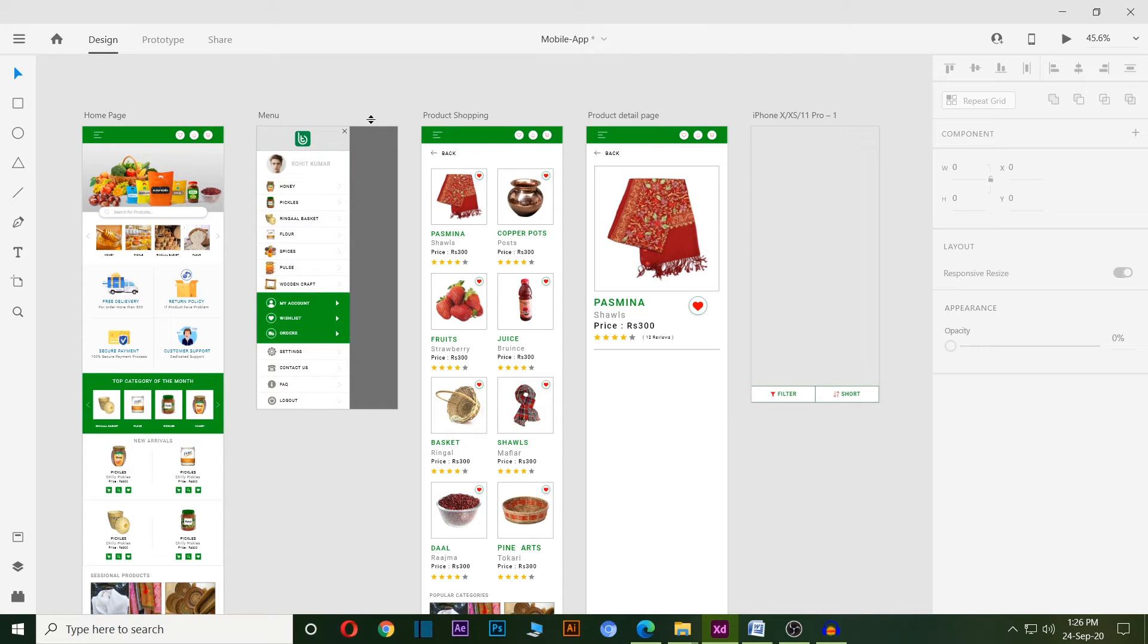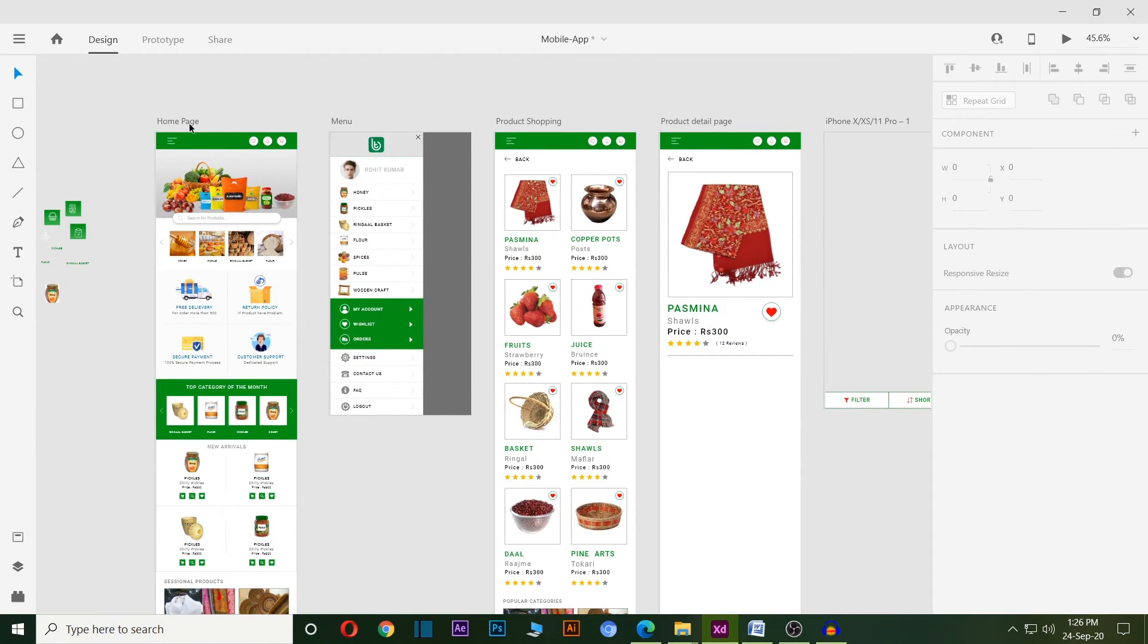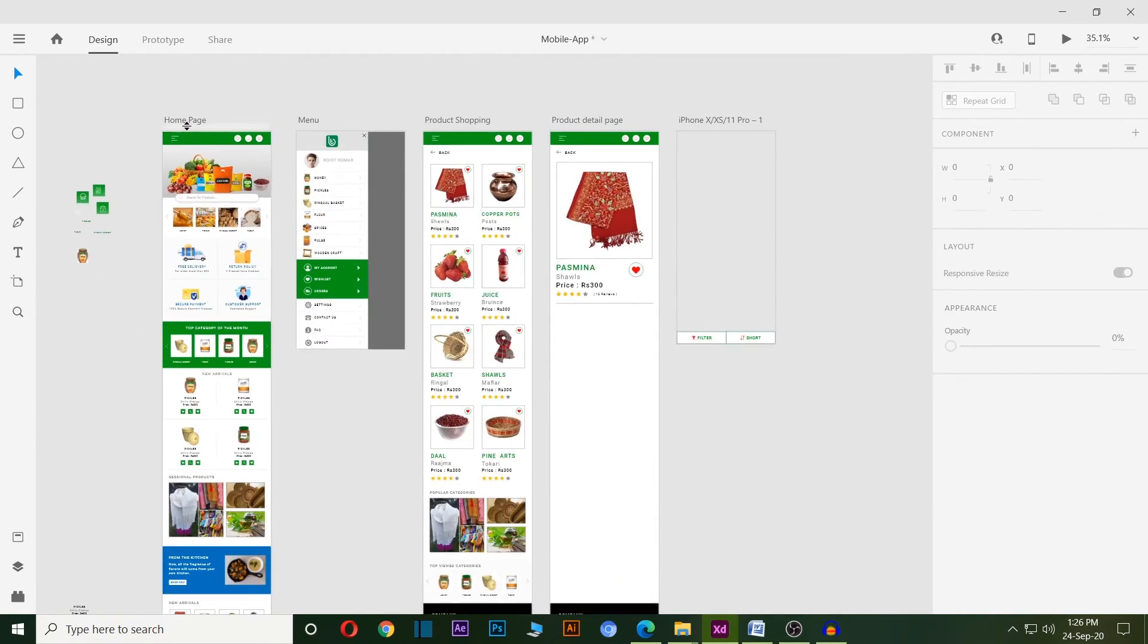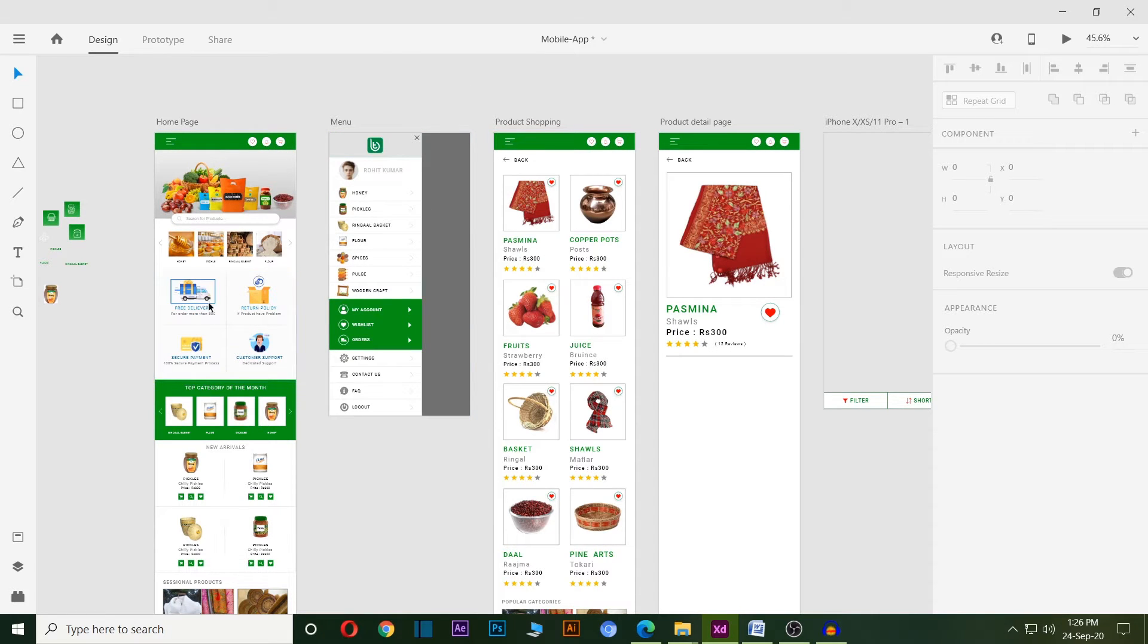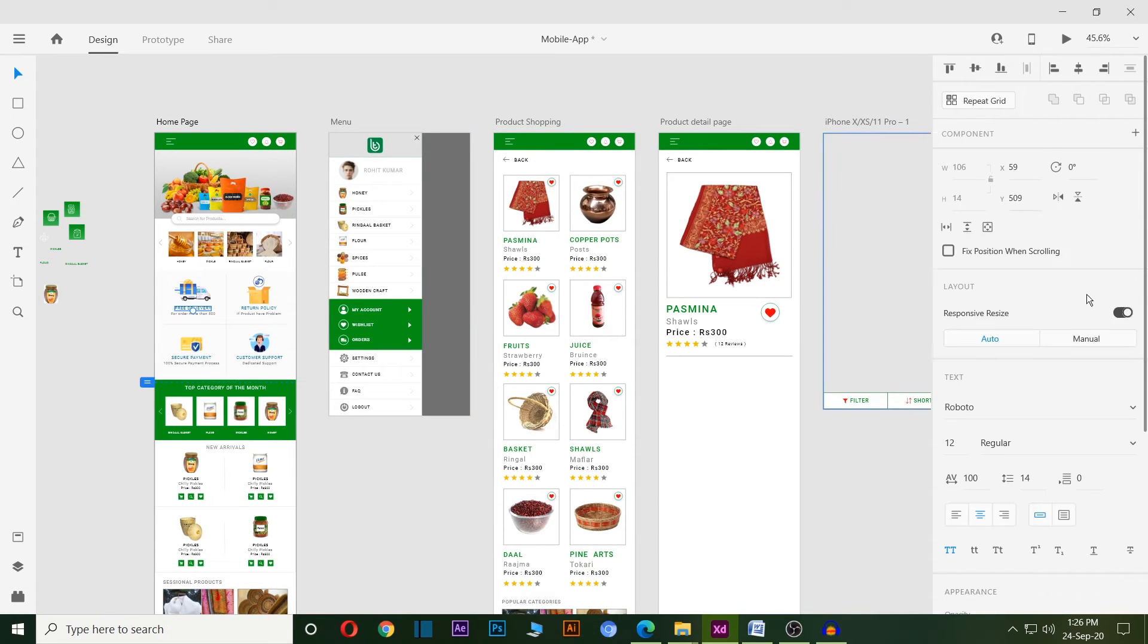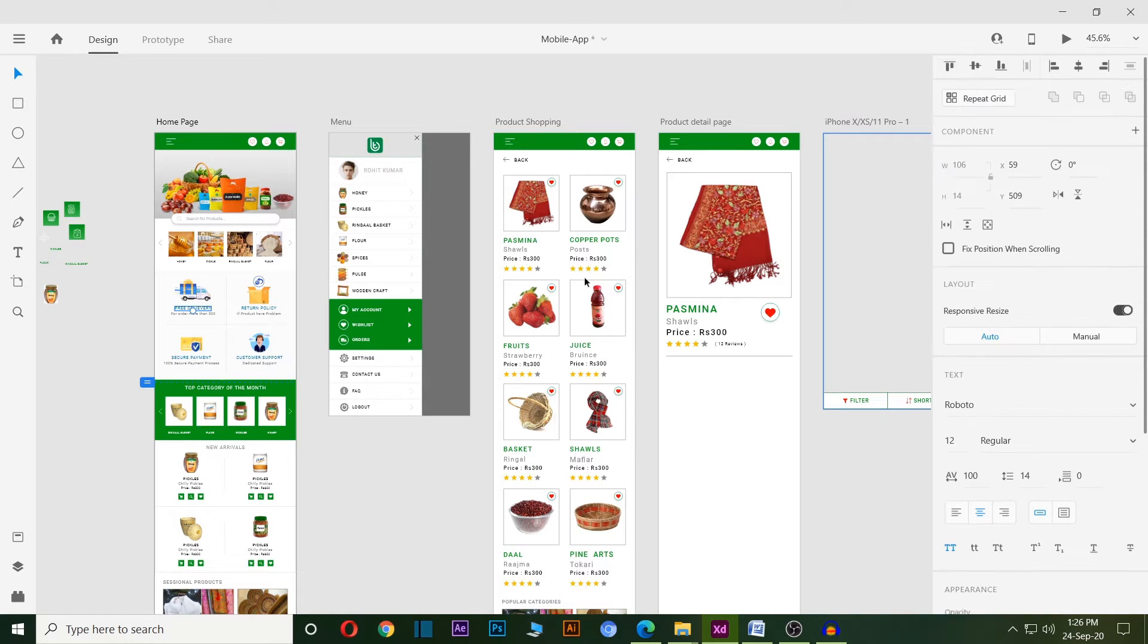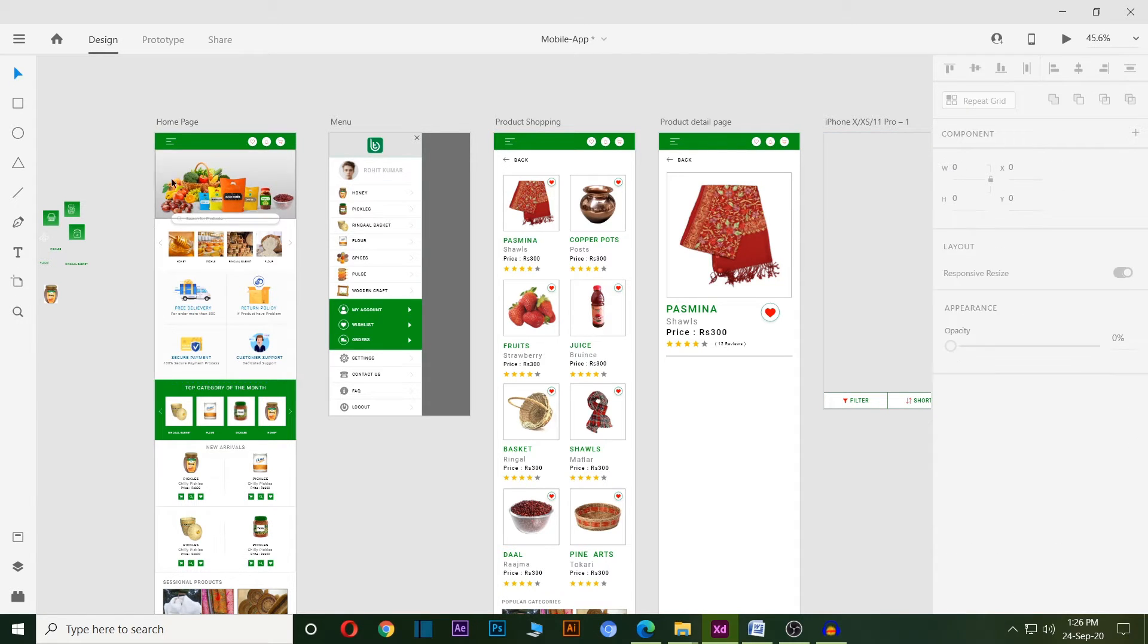You can see this is the user interface panel where I can draw or design anything with the help of desired tools. After completing one page, I can create a new artboard for the next page.